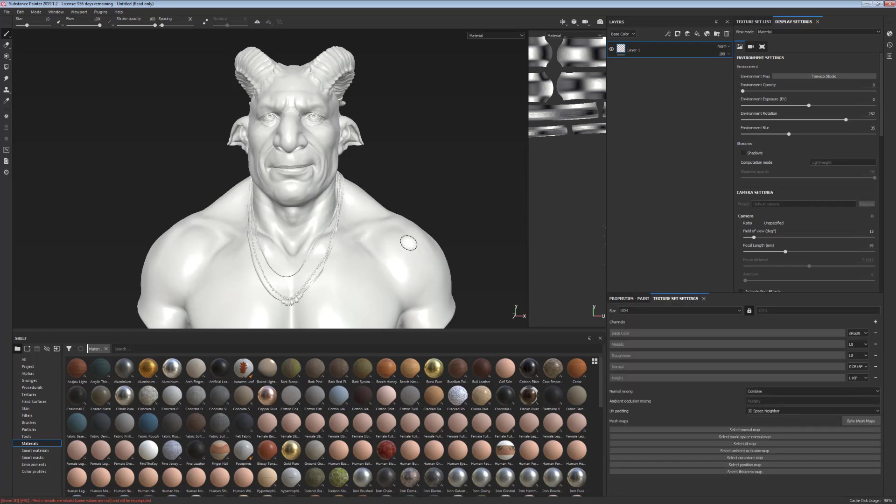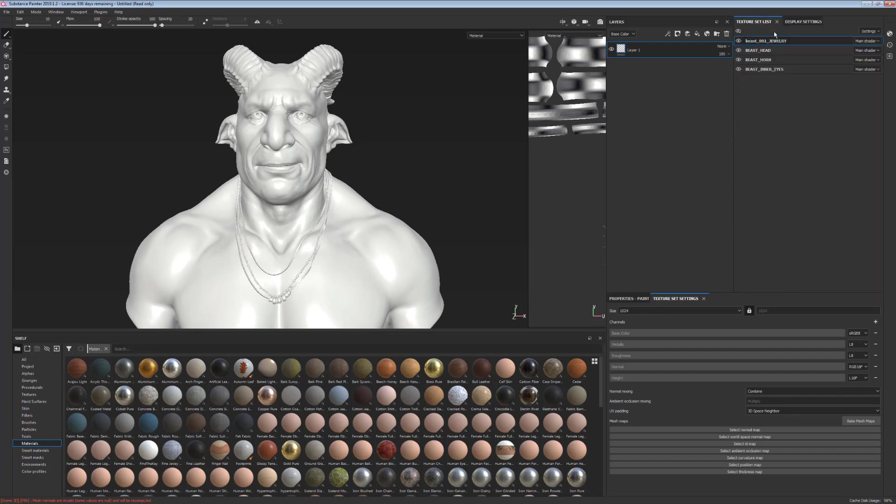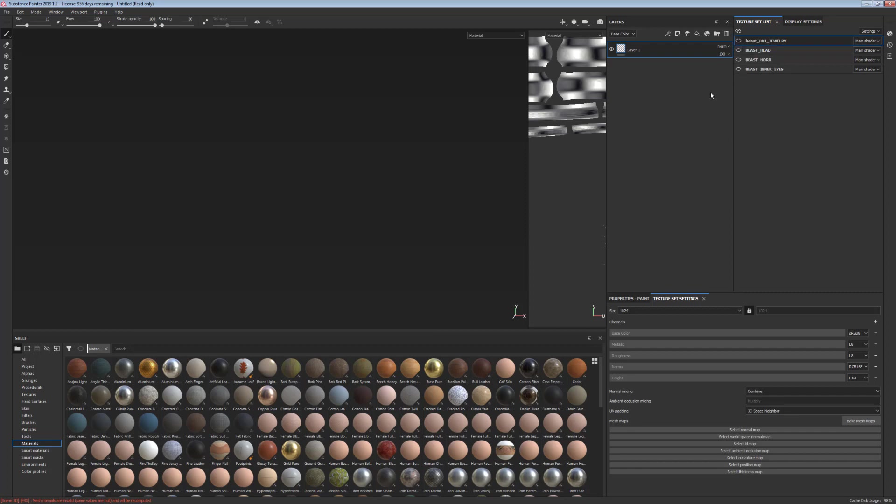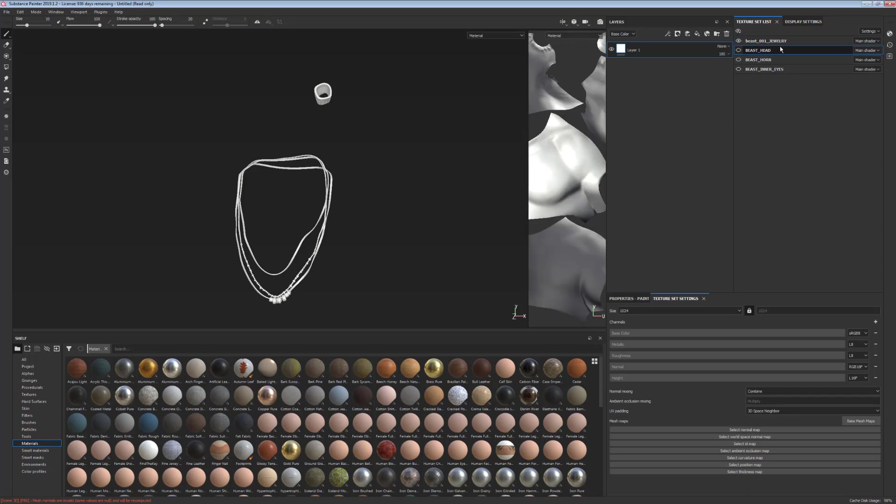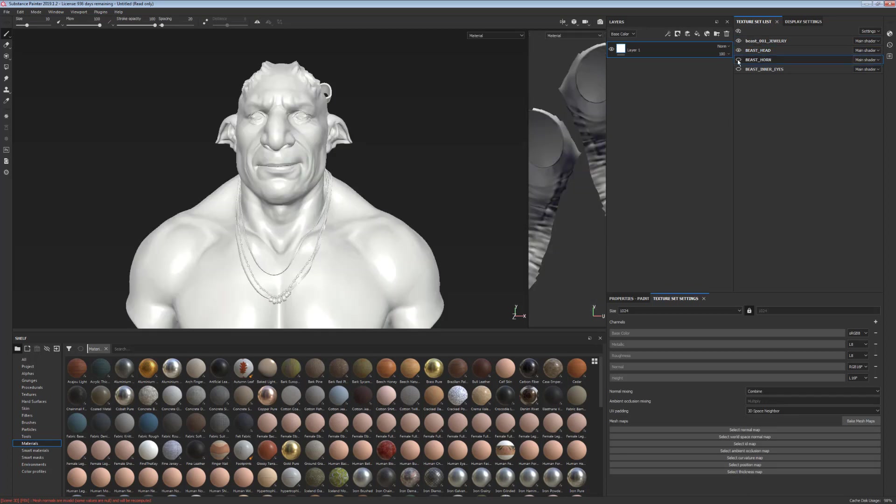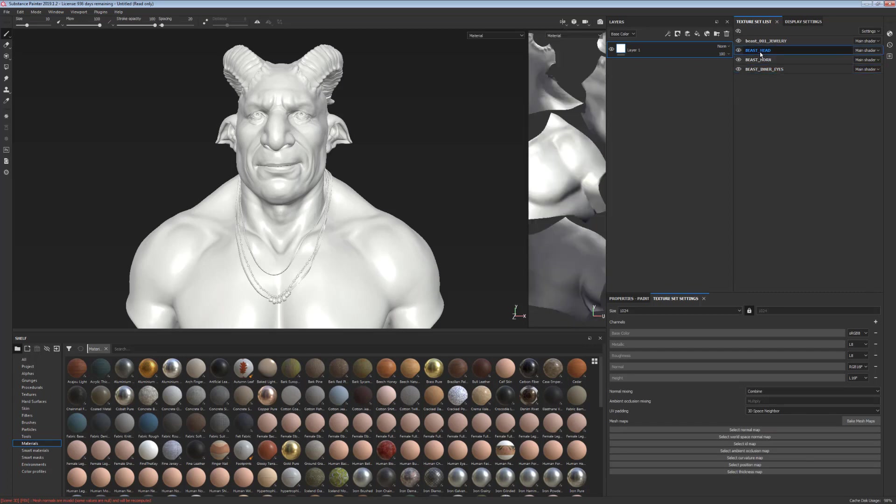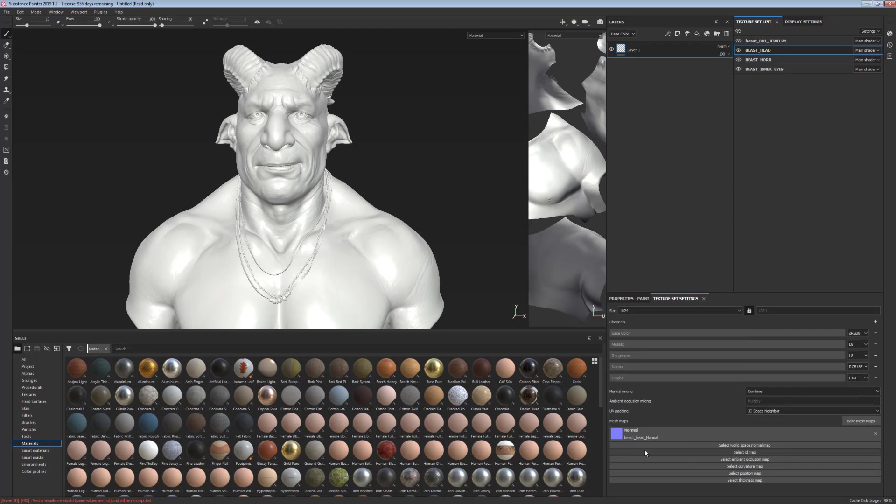Now that we have this out of the way, we can look at the texture settings. So if you looked at your texture set list, there's basically a list of all the materials that you exported with your FBX file. So as you can see, I have a separate material for the head, for the jewelry that he's wearing, for the horns and for the eyes. This way I can always hide the materials and make selections easier.